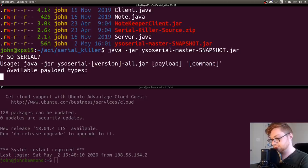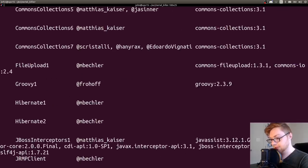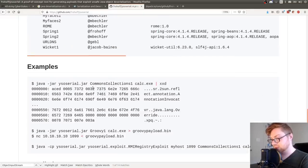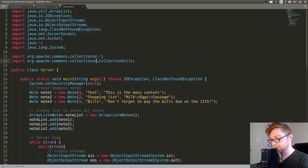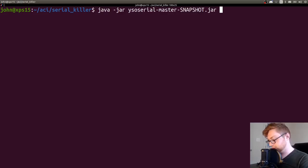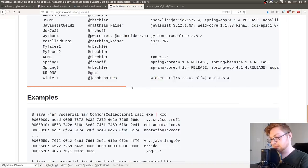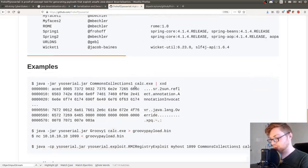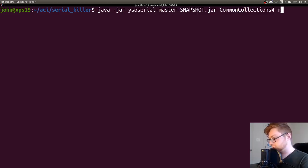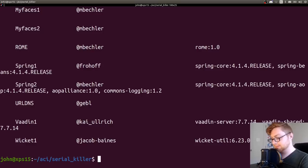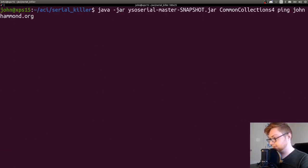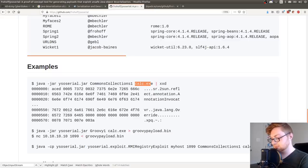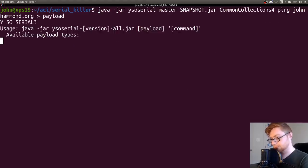This will take a little bit of time to pull that down, but we could see if we could get code execution. Maybe see it connect back to us because this is out living in the outside internet. Let's create a little droplet. Now we have that YSO serial master here. Can I run that YSO serial? Yes. So it will tell me all the options that are available. And according to the syntax, we can specify the payload type that we want. We know that we're going to be up against common collections 4. So we could certainly try that.